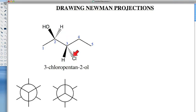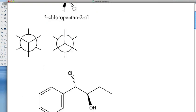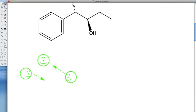At carbon 3, the chlorine is a dash — that is behind the screen. And the H is a wedge coming out towards us, in front of the screen. That's going to be important when we're drawing our Newman projections. When we're drawing it in Newman projections, instead of this top view we're looking at, what we're really going to do is view the molecule from the side.